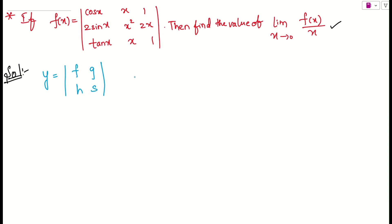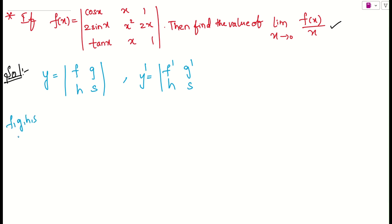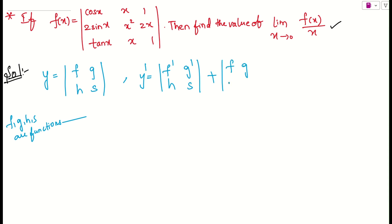If you want to find the derivative of this determinant, you can differentiate either row-wise or column-wise. Row-wise means: differentiate the first row — f', g', h' — while keeping the second row as it is. Note that f, g, h are functions of x, not constants. Then add a second term where you copy the first row as it is, and differentiate the second row. This is the formula for finding the derivative of a determinant.